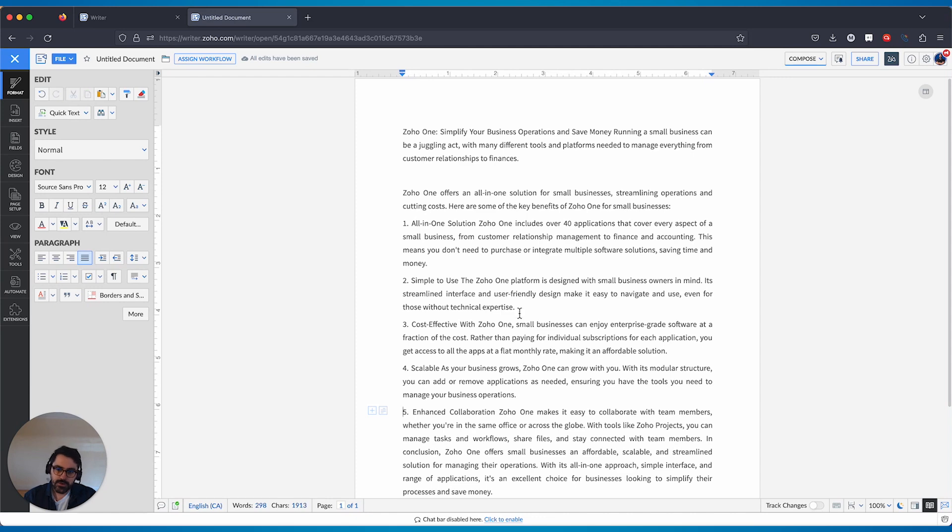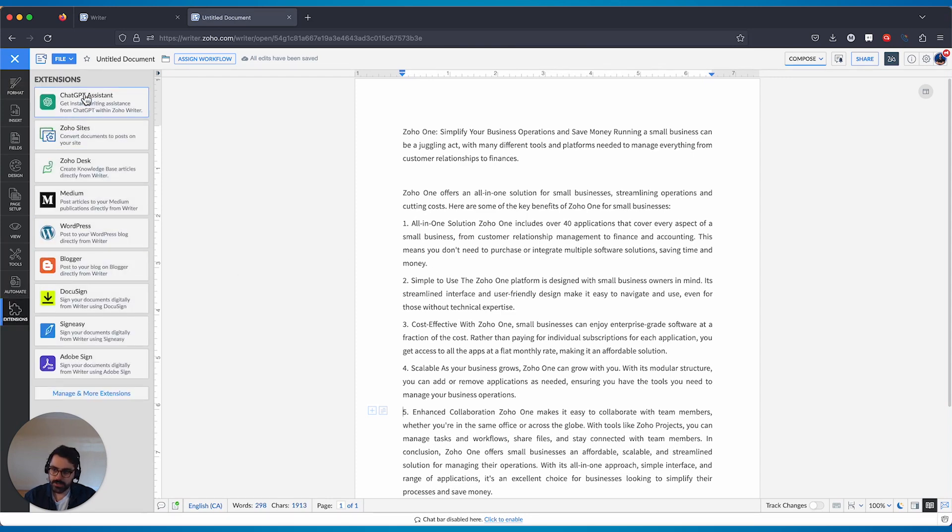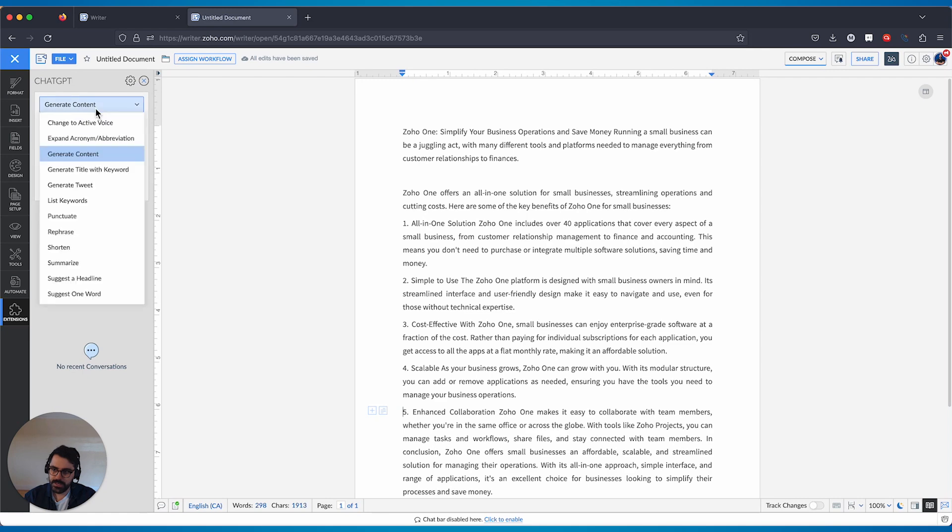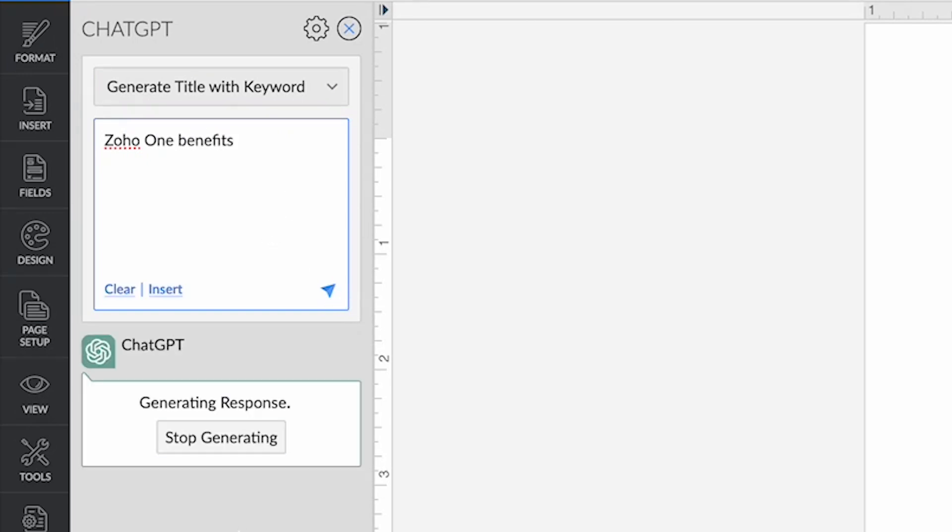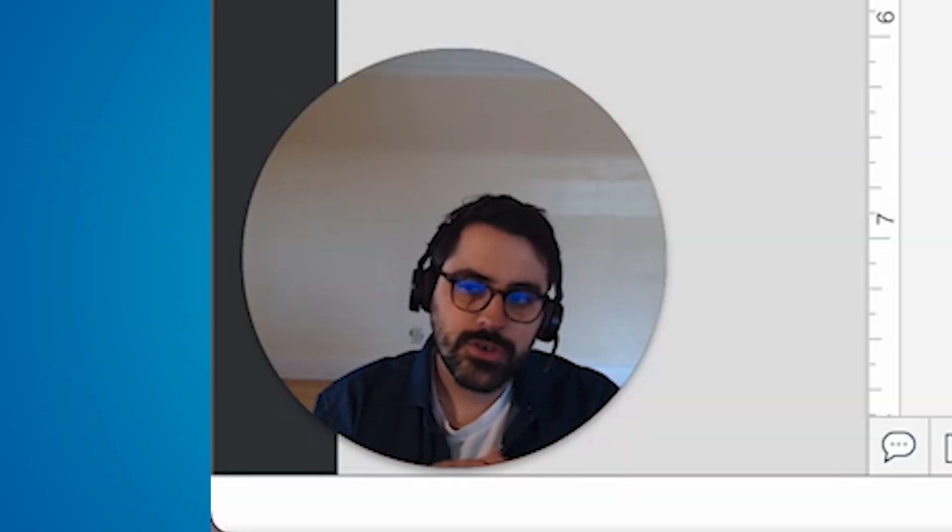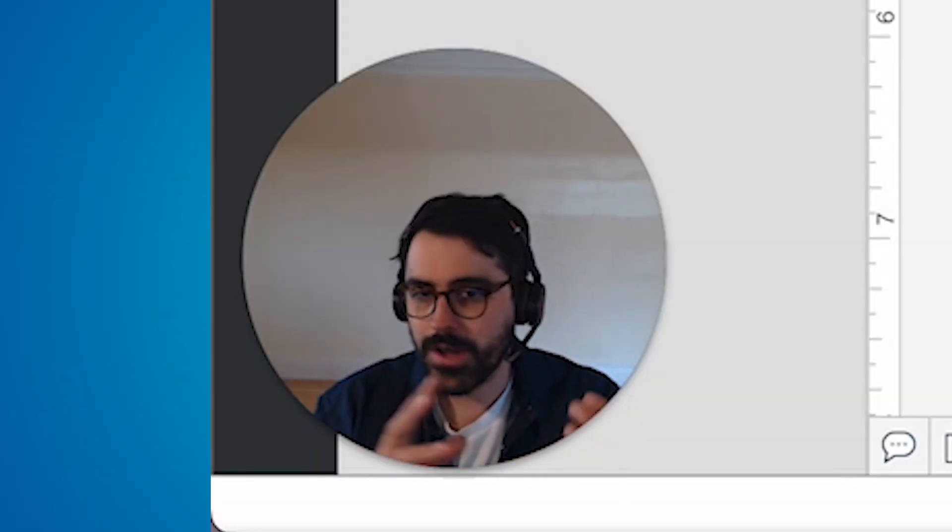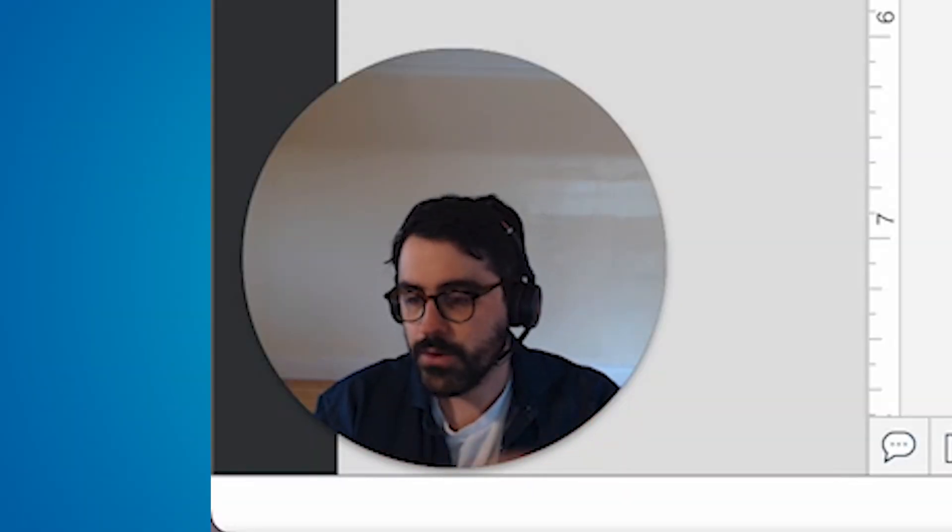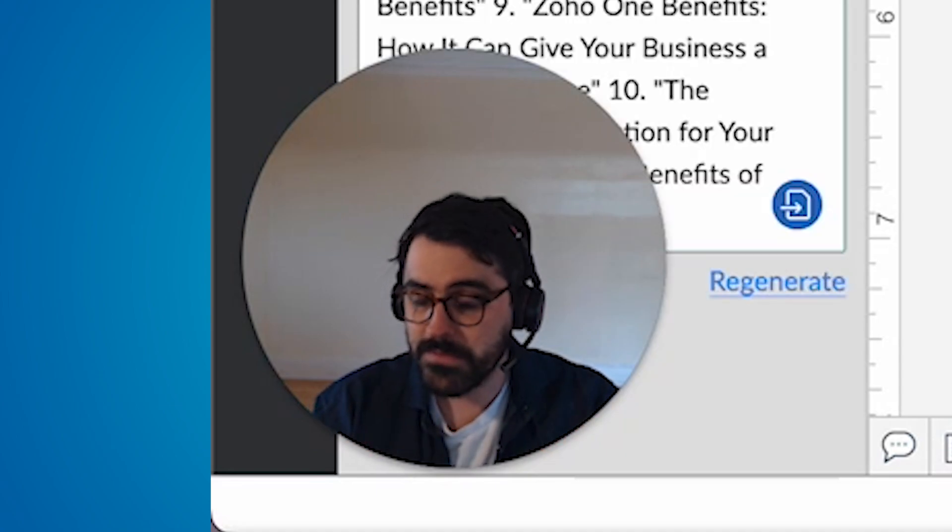You can do other things with the ChatGPT plugin as well. So if I go back to extension, ChatGPT, you'll see here that you can generate title with keyword. Zoho One benefits, for example, and you can generate a response. You can use ChatGPT here to do all kinds of things within your writing document.